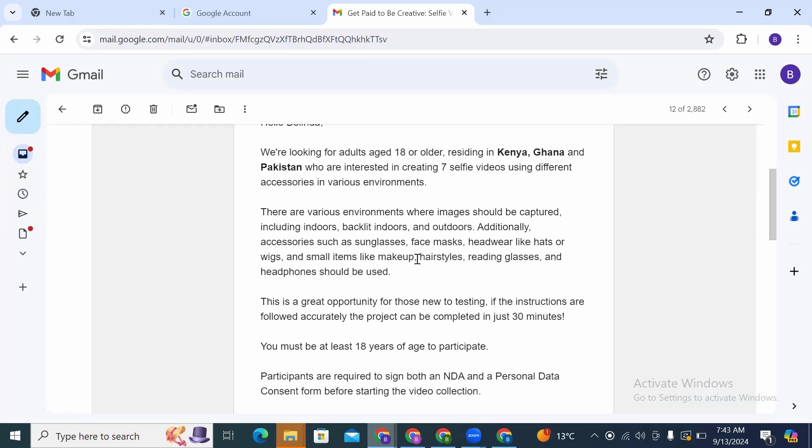Like makeup, hairstyle, reading glasses, and headphones should be used. So this is a great opportunity for those new to testing. If the instructions are followed accurately, the project can be completed in just 30 minutes.